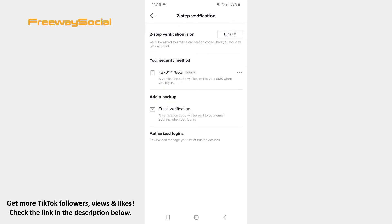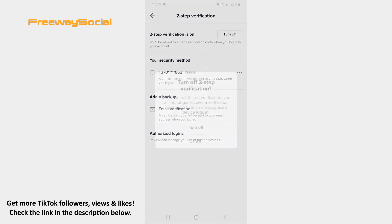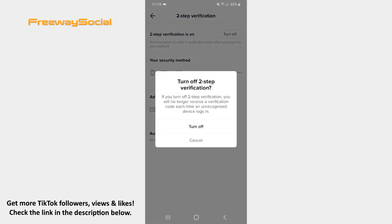Keep in mind that the next time when you login to your TikTok account, you will have to enter a verification code that you will receive by SMS. In case you want to disable two-step verification, simply click on the Turn Off button in the top-right corner. Confirm by hitting the Turn Off.